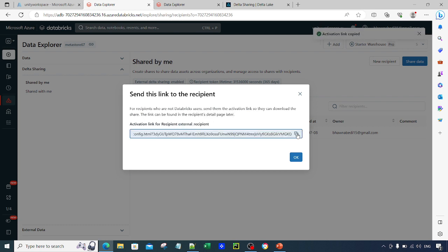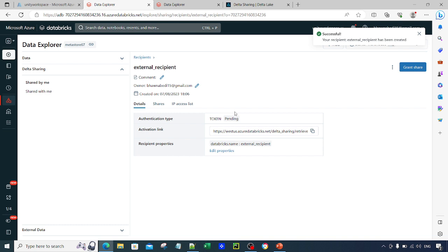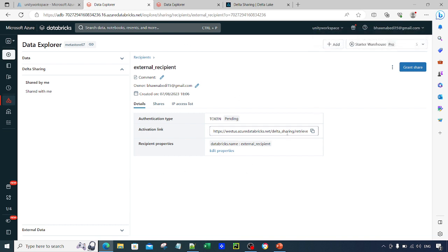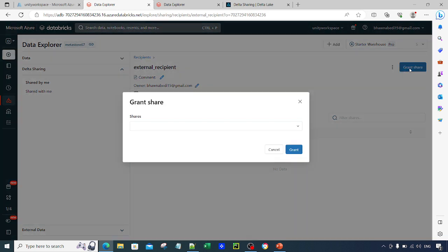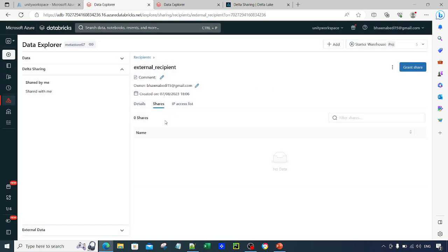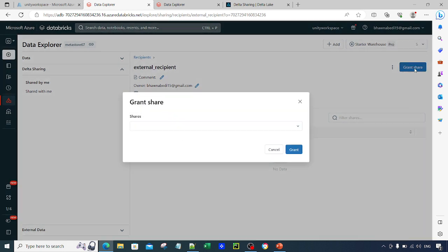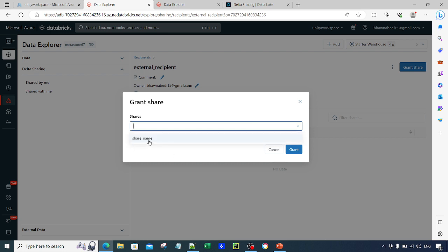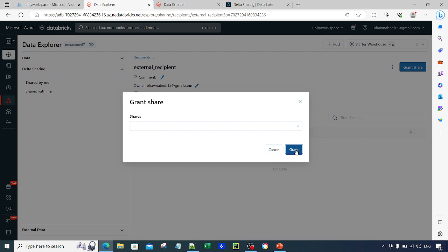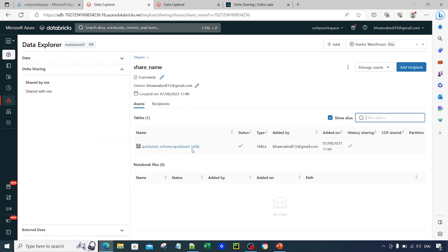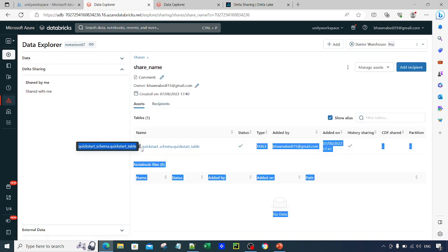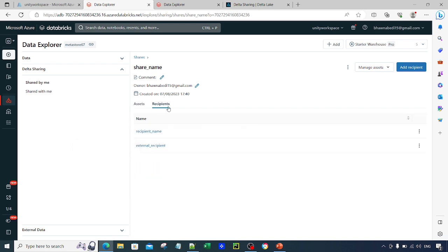Click OK. You can see the external recipient and the activation link. Going to Shares, you need to provide the list of data you want to give this recipient access to. I already showed how to create a share in my previous video. Clicking on 'Grant Share' and selecting the share, this external recipient now has access to the share — which is the data table we created.